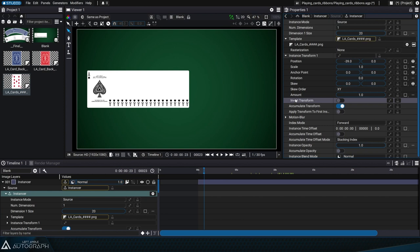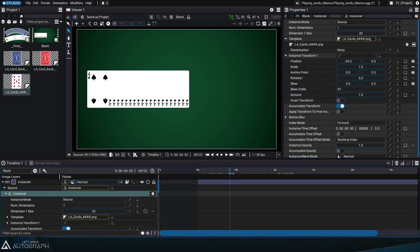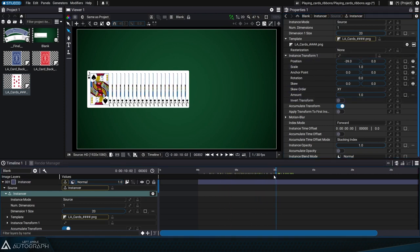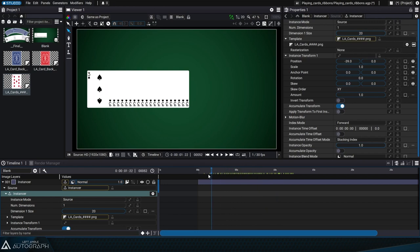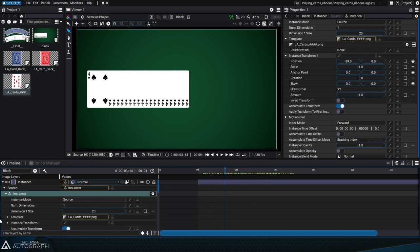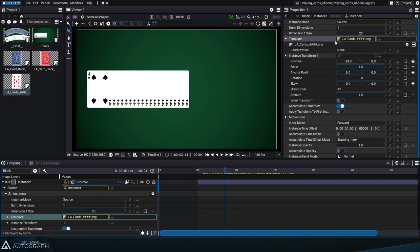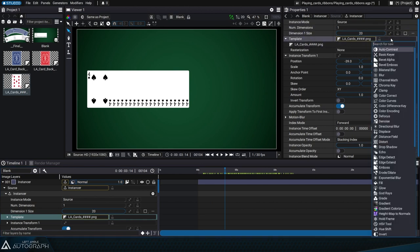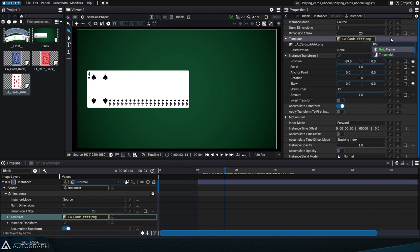Remember that for now the same image is used for all instances. Keep in mind that this image is an animated image sequence with a frame rate of one image per second. To freeze the animation, we'll apply a hold frame modifier to the template.